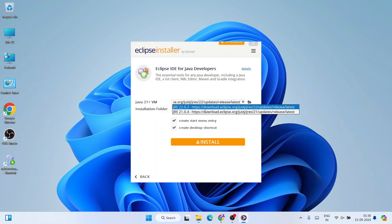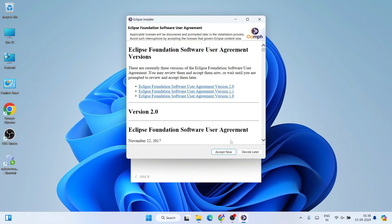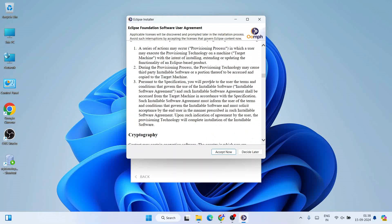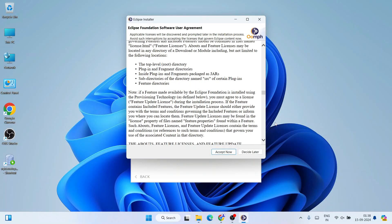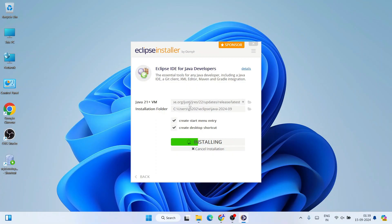Select the latest version, which is 2022, and keep all other settings as default. Click on 'Install'. It's going to ask you to accept the license agreement — you can read it and then click 'Accept Now'. Then it will start installing Eclipse IDE.